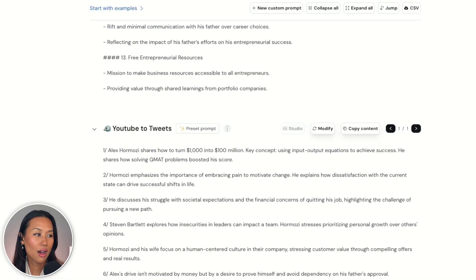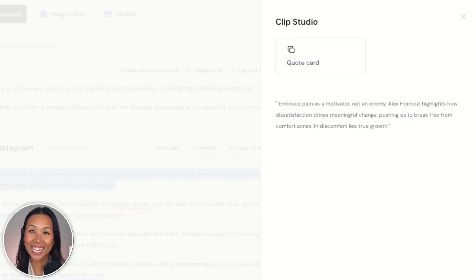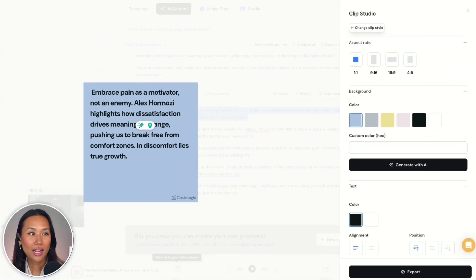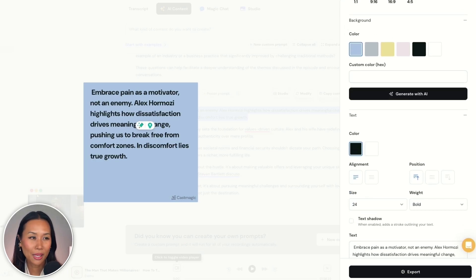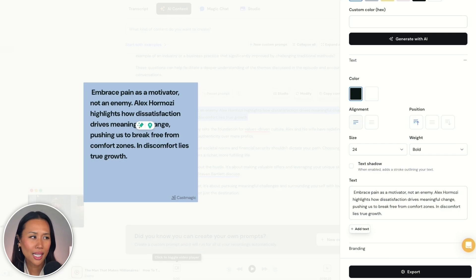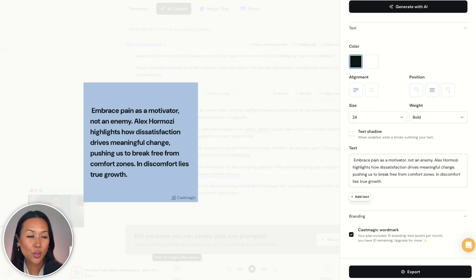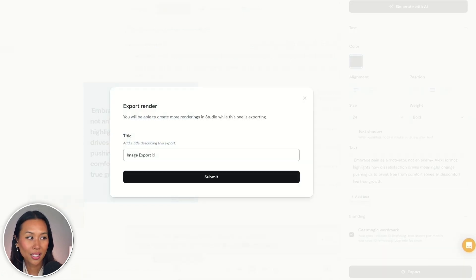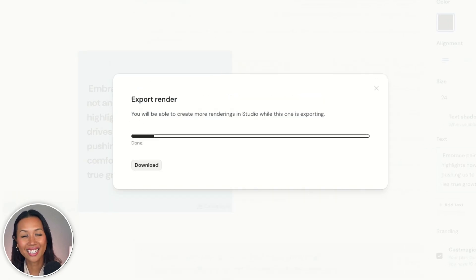For example, I scroll all the way down to a quote, click on Studio, and from here I could create a quote card. In this quote card, I can choose the aspect ratio — in this case I'll keep it as a one by one, keep the color relatively the same, keep the text black, alignment on the left. But the position I want to be centered within the post itself. And if I needed to make any tweaks to the text, I could do that in here as well. Then I click on Export.